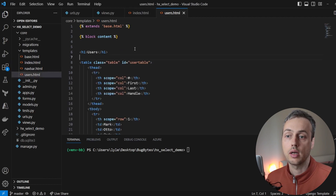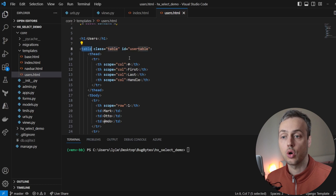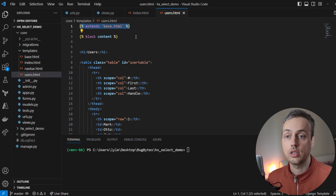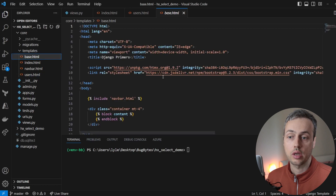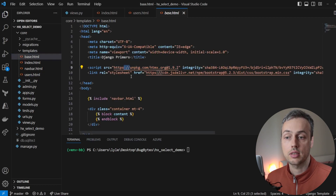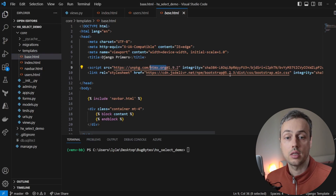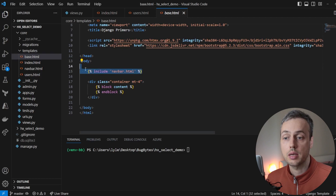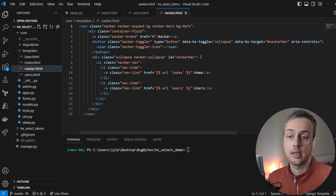We also have a users.html which contains a Bootstrap table copied from the Bootstrap documentation, and above the table there's an h1 tag saying "Users". Both templates extend a base.html template, which contains a script tag loading HTMX from a CDN and a link tag for Bootstrap 5 CSS. Within the body there's a Django include template tag that includes a navbar.html with two links to those pages.